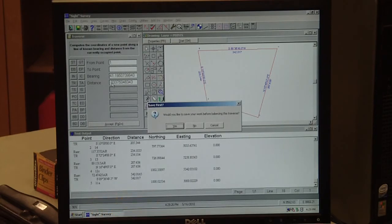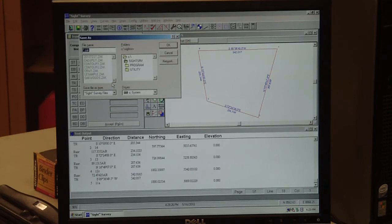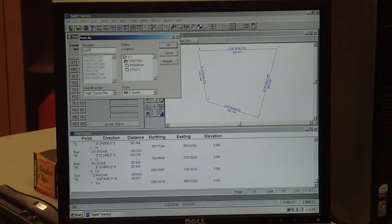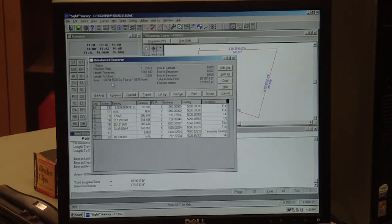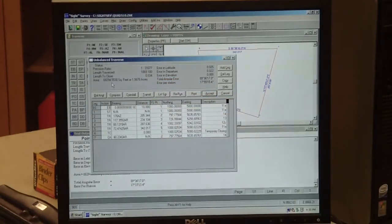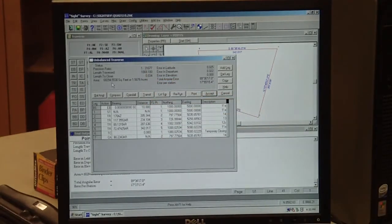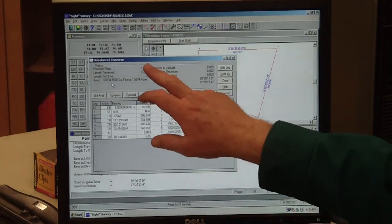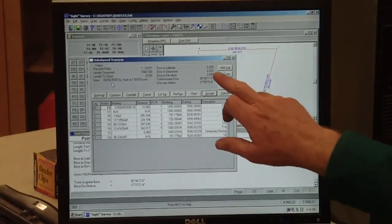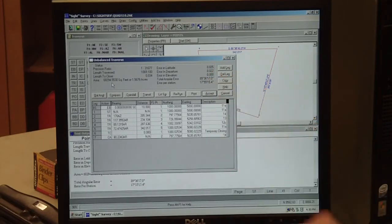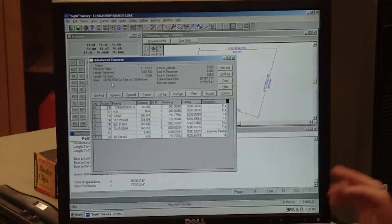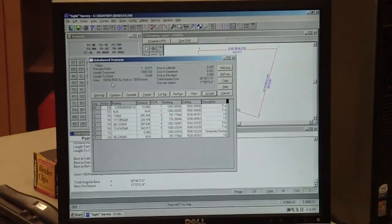It says would you like to save your work before balancing the traverse? Of course we do, so hit Y for yes. We'll type in our crew number or quad number, quad five, and I'll just put it 2010, so I'll put a 10 on it. Hit enter and it saved the file. Now it says that our traverse closed at 1 in 31,677. Our requirement is 1 in 30,000, so this traverse is acceptable. We're off two hundredths in our latitude, two hundredths in our departure, but we want to close that.